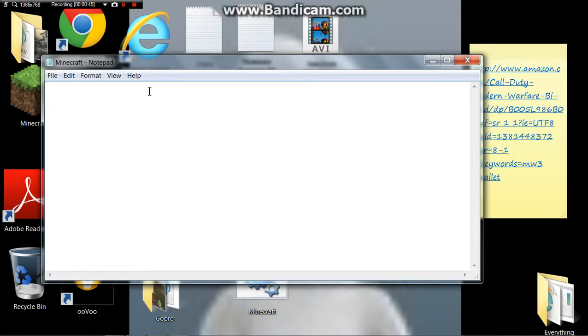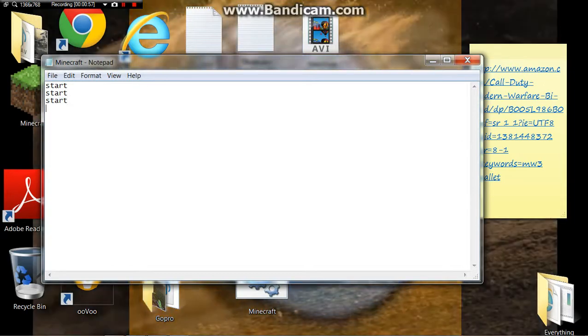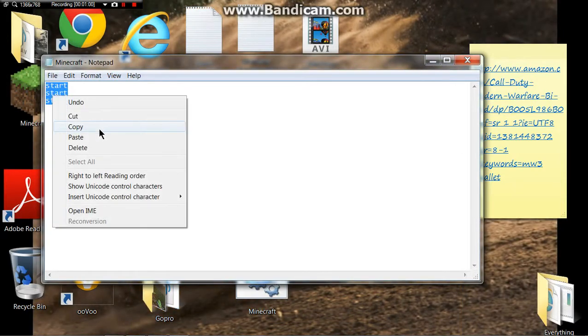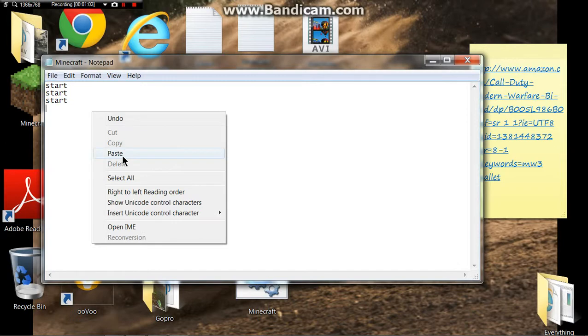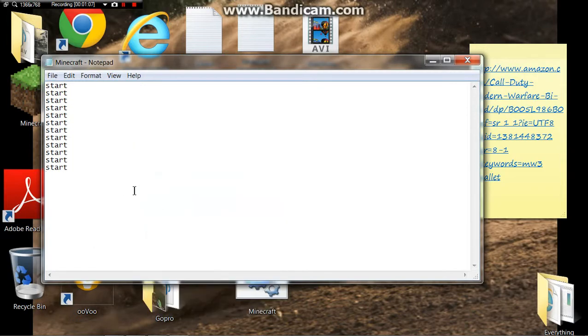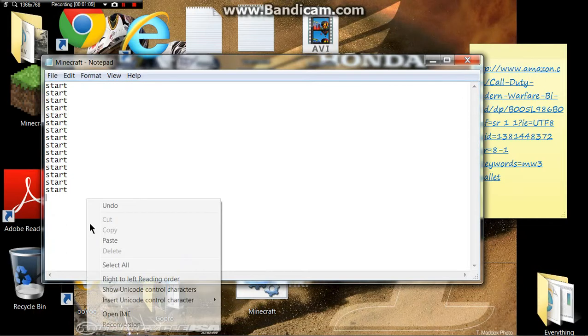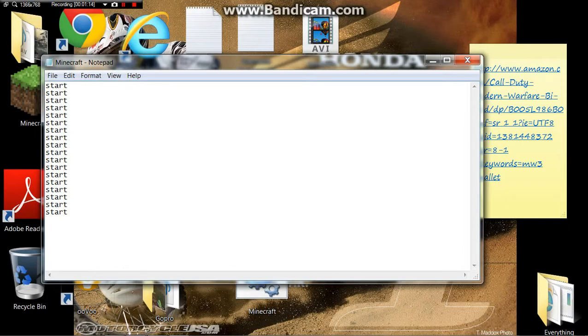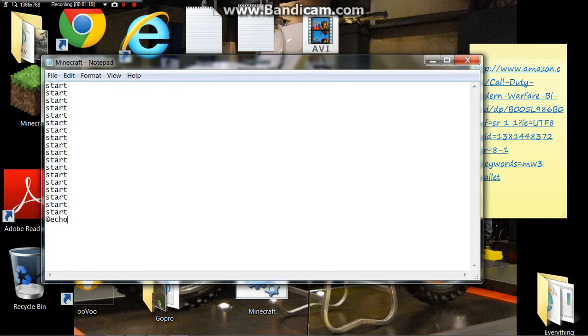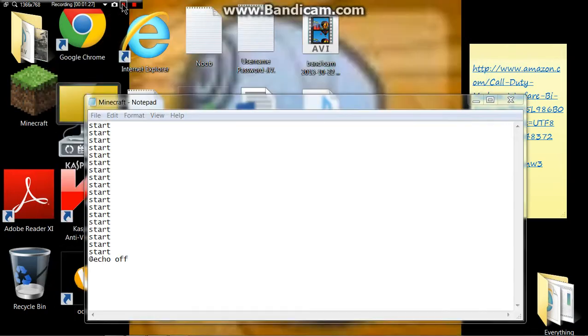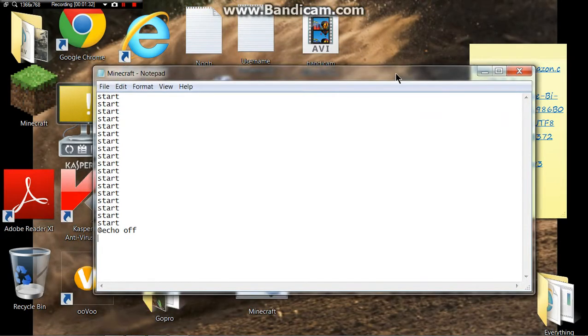Alright, first off, if you want to pull up the command prompt, it will make your computer pull up the command prompt. You do start, start, start. Now we'll just do that. And then what you do, just copy this and you can just keep pasting. You can only do a certain amount of times I think before it doesn't allow you to do it anymore.